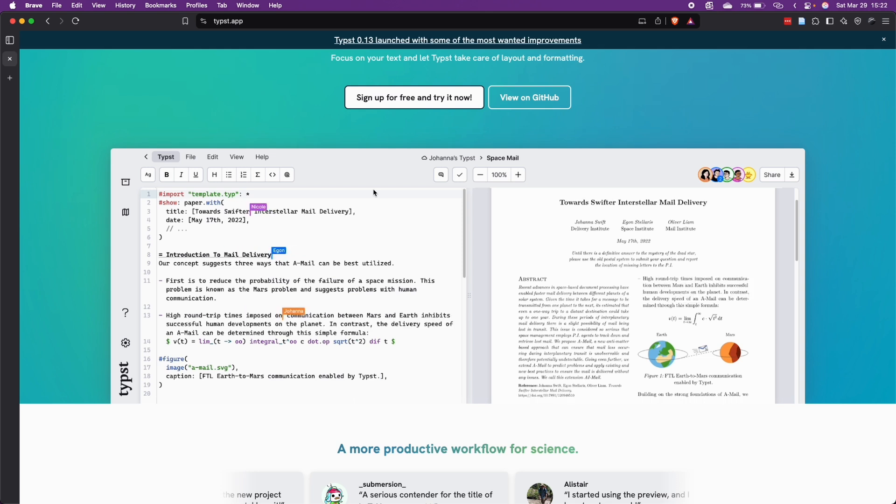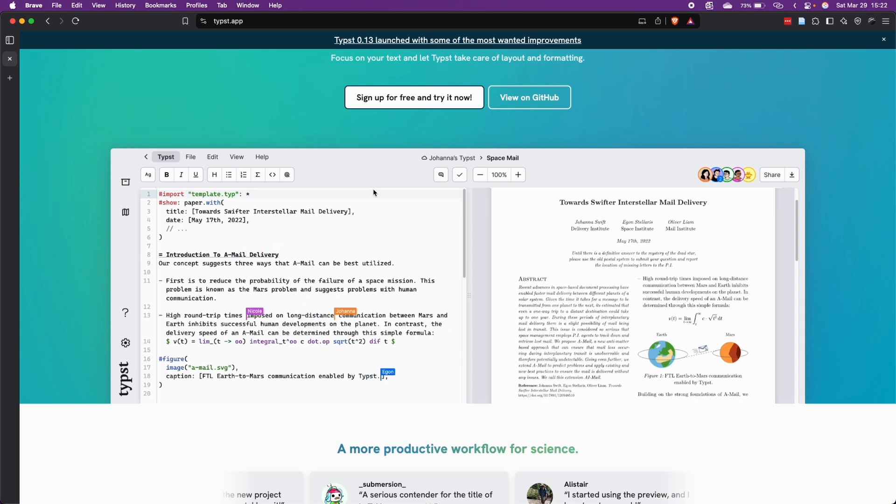Another great feature is that the syntax is much simpler than LaTeX while producing equally professional results.